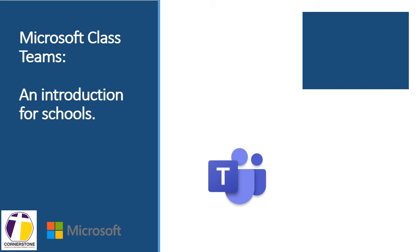Welcome to this introduction to Microsoft Teams for staff in schools. This training has been developed to support staff in primary schools in the UK benefiting from Teams.